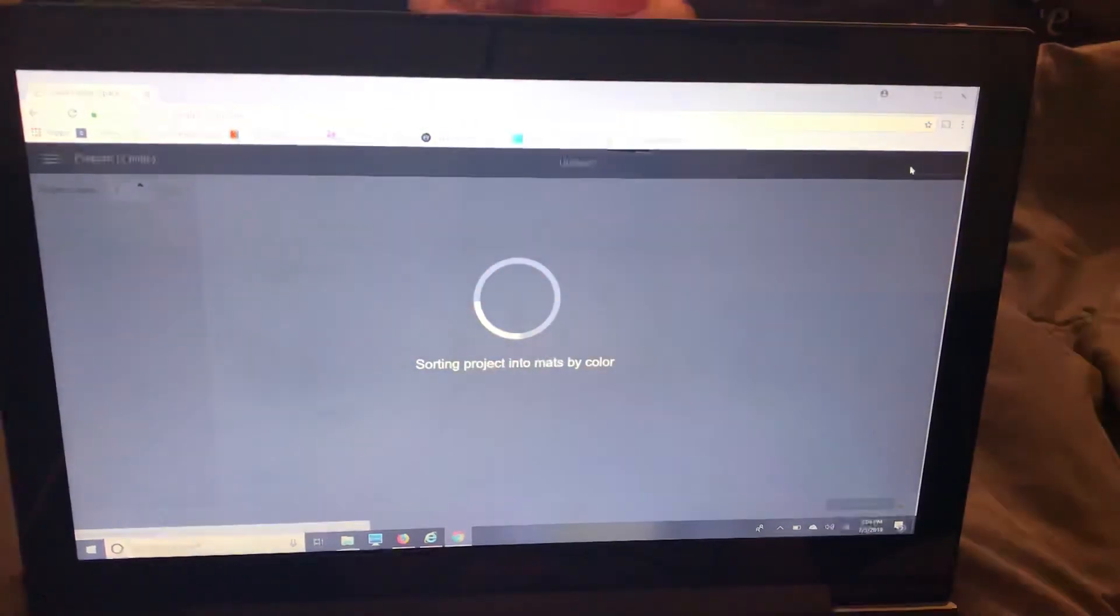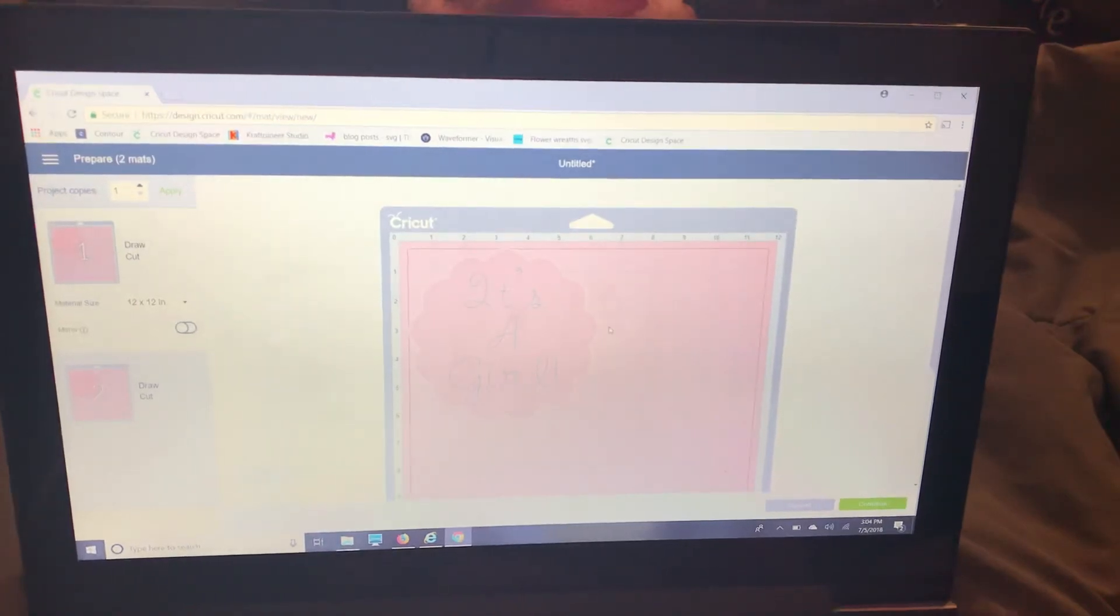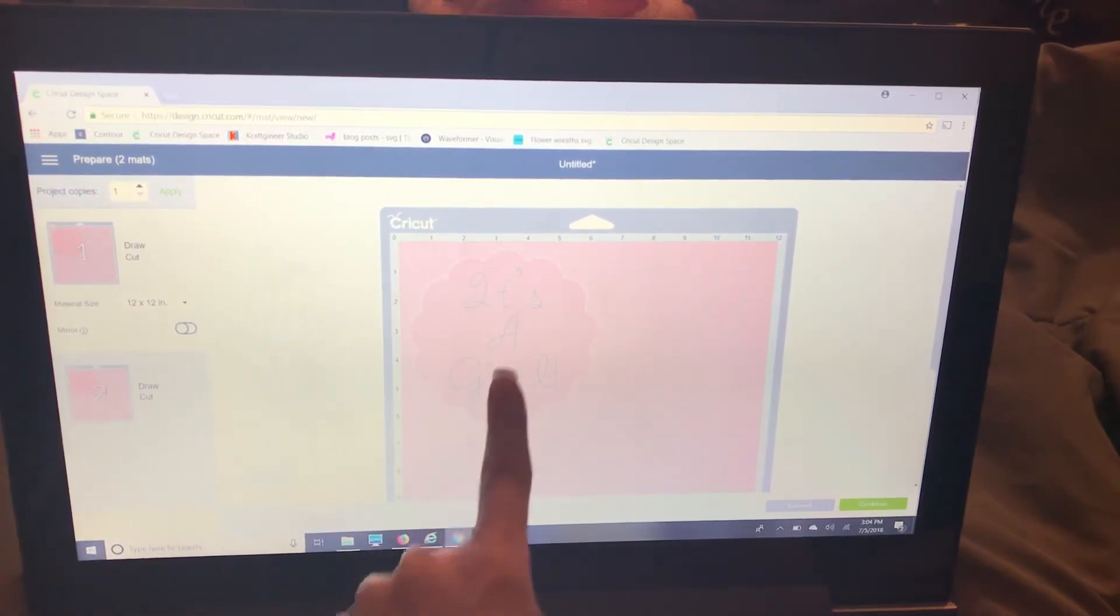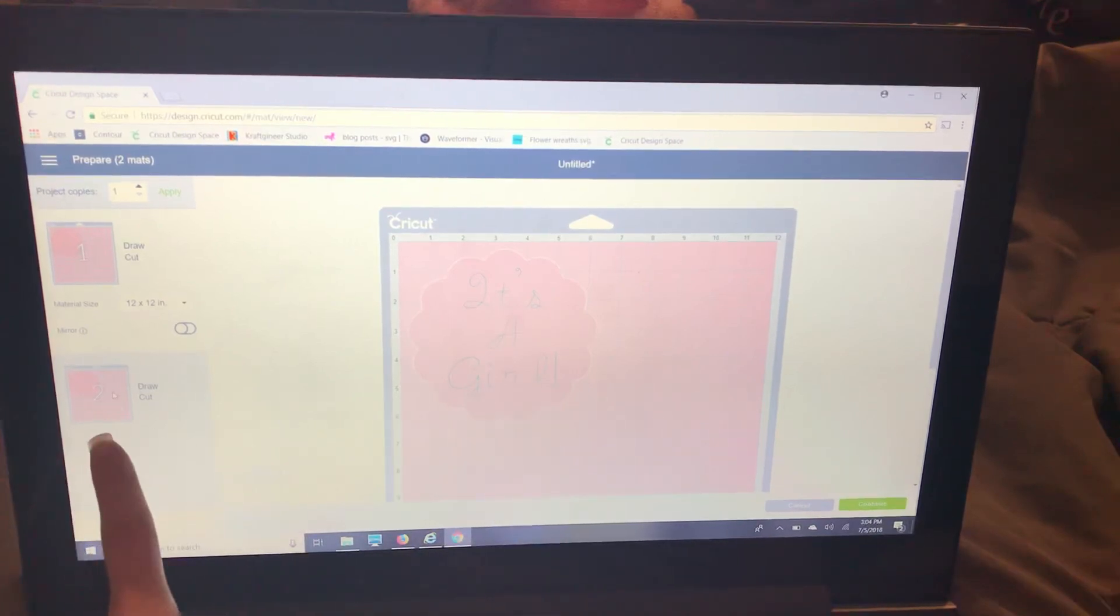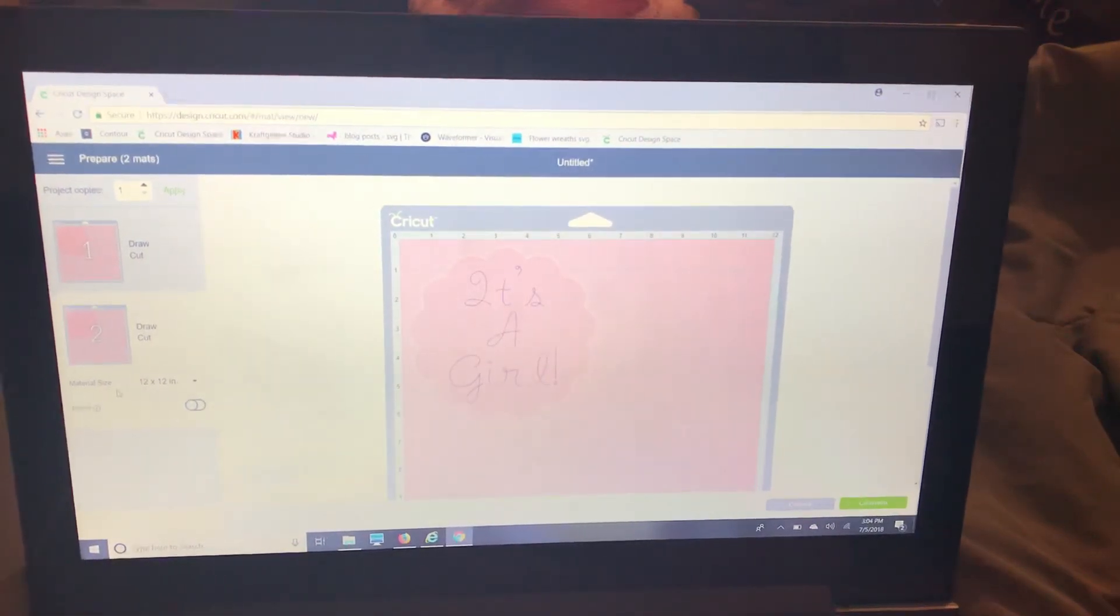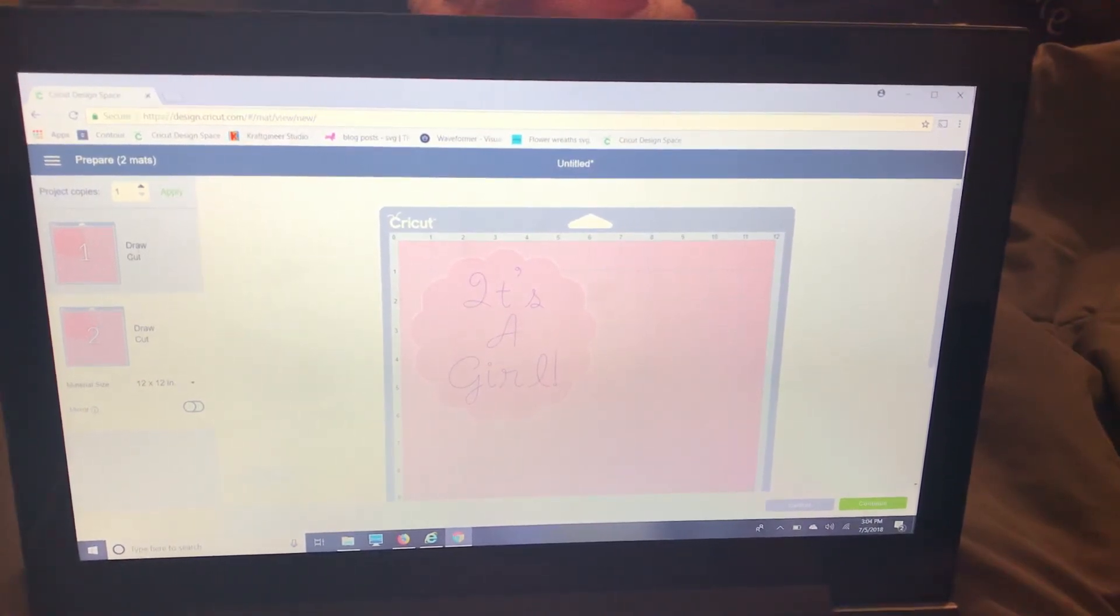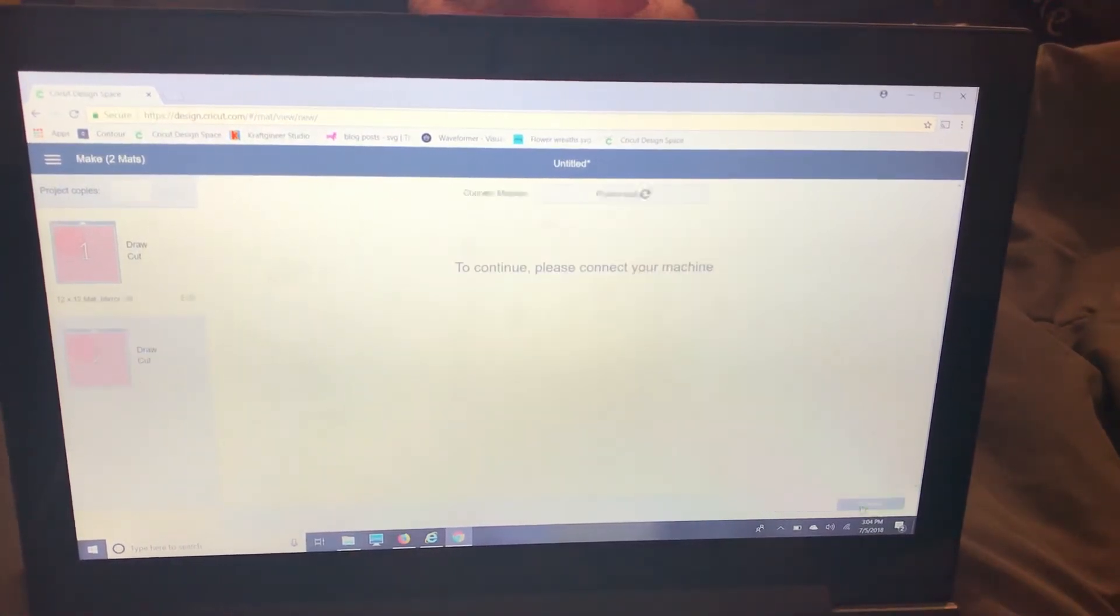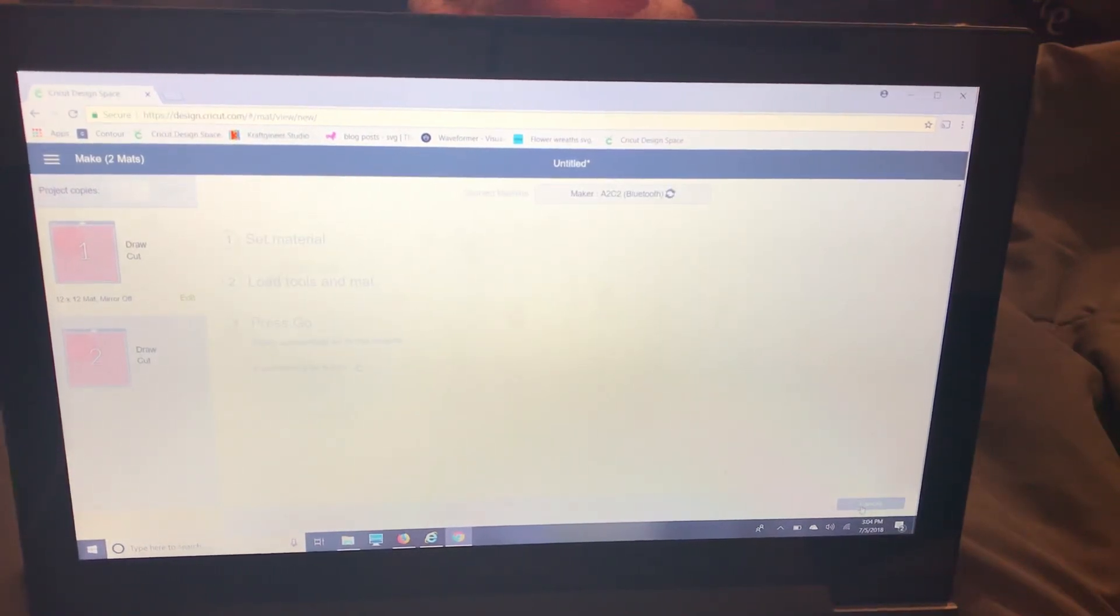Now you'll see when I select make it it's on two different mats but this is the teal and this is the magenta. So your machine is going to write it out first and then it's going to cut it. So when I press continue my machine is on so let's hope we're close enough in range for my Bluetooth to connect.